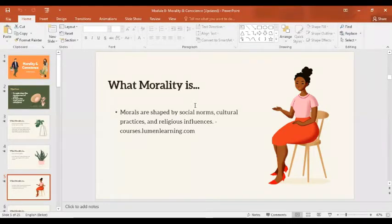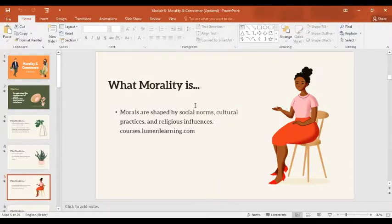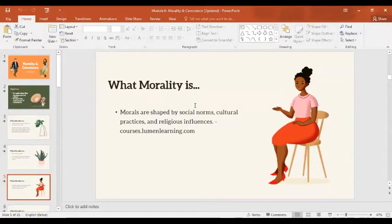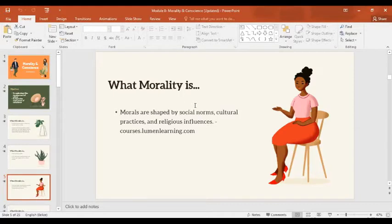Who would like to volunteer? This is just a recap, and there are no wrong answers here. We are open to any opinions or perspectives because this is an ethics class and we are not judging. Who would like to share their thoughts on how religious influences or practices shape our morals?